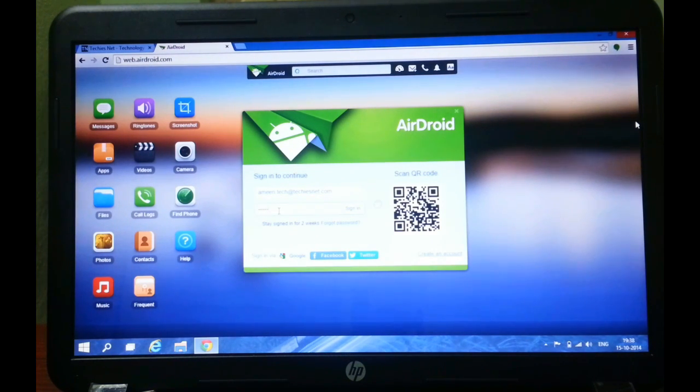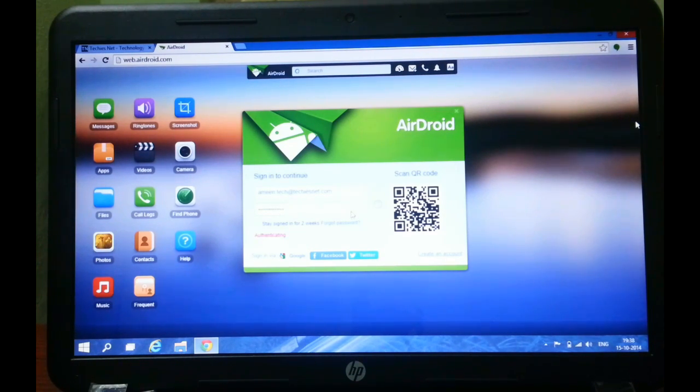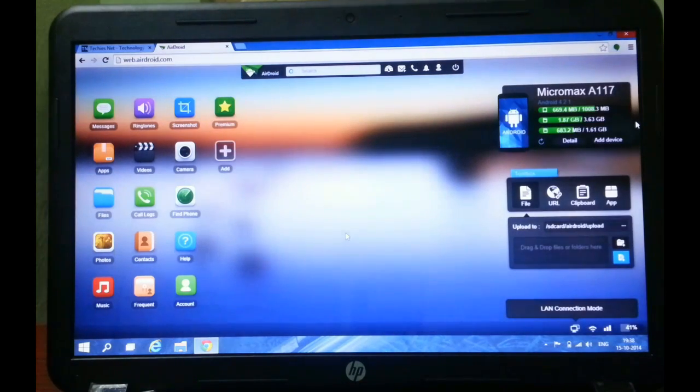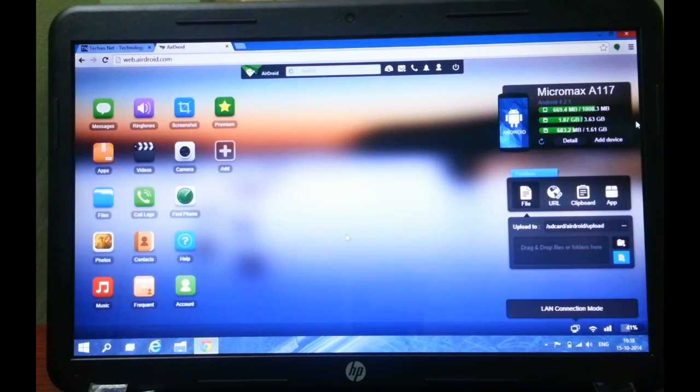You can sign in with Google, Facebook or Twitter, or you can create your own account. I have already created one, so just sign in. Now you can see that my device is connected.